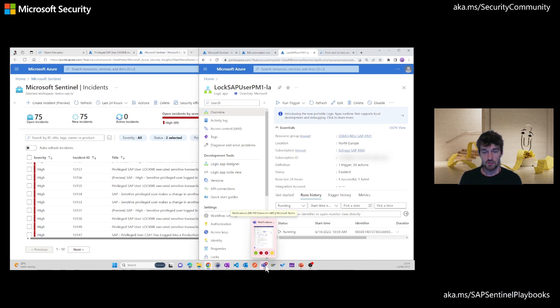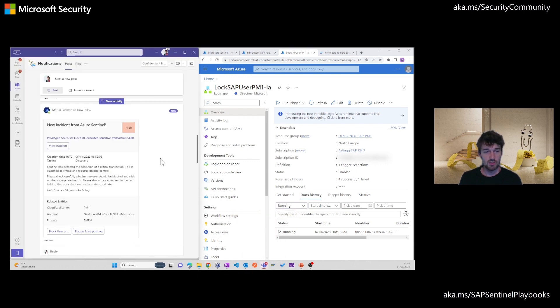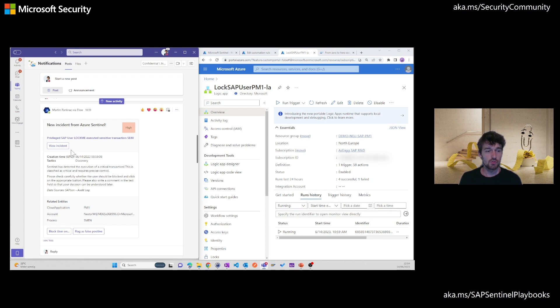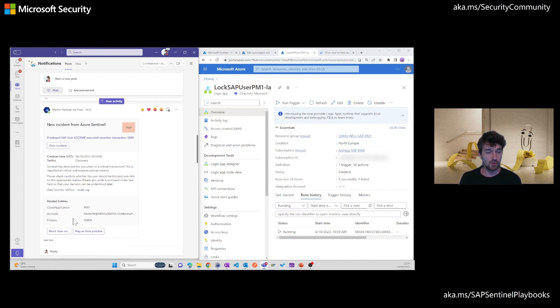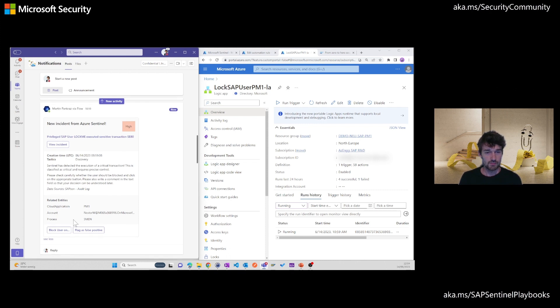So next, let's jump over to Teams. Over here, we see the adaptive card presented with the option to jump to the respective incident from here. With the same information that we saw on the incident details before on Sentinel. And the two options that I hinted on before. So we don't want to flag as false positive, we actually want to block the user.